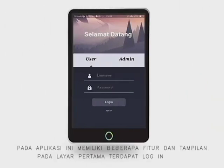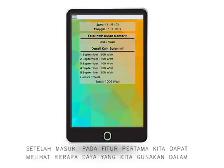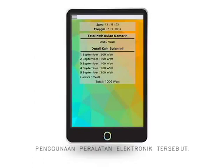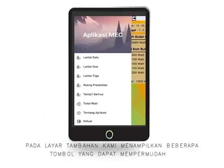In this application, there are several features and branches. On the first screen, there is a login with username and password, because this application is only accessible by a few responsible users. After entering, we can see how much power we use in a day and per month, so we can find out how to minimize the use of this device.